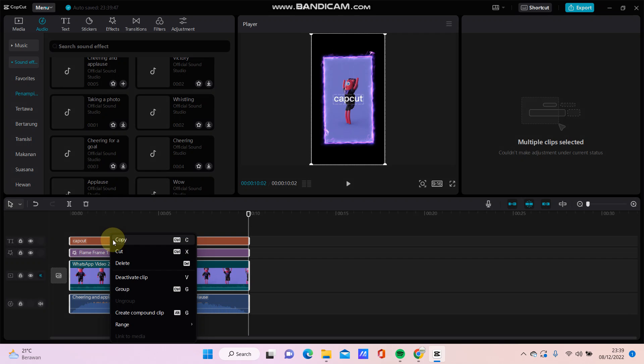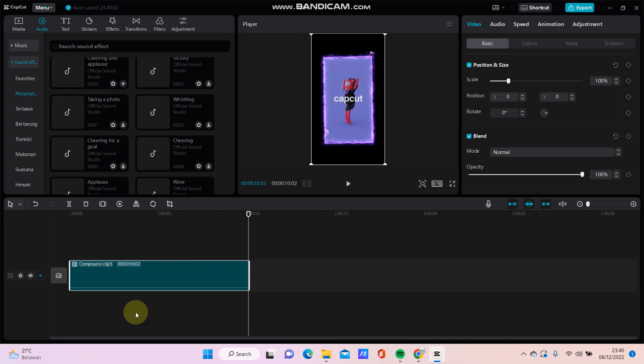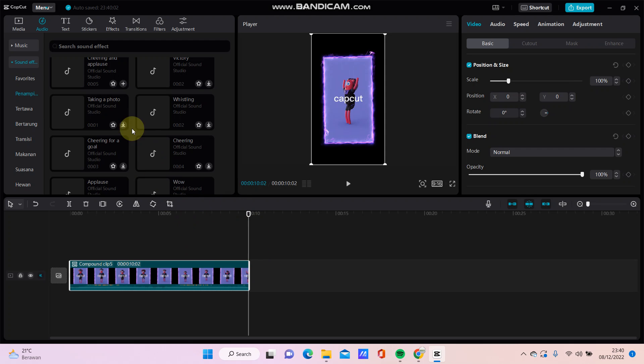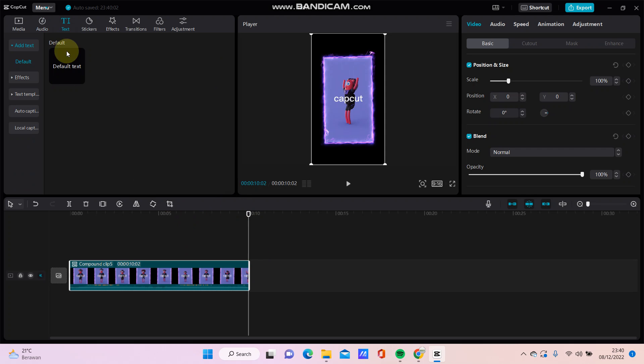right click and select 'Create compound clip.' All clips are merged and you can also add more elements here. It's just that simple.